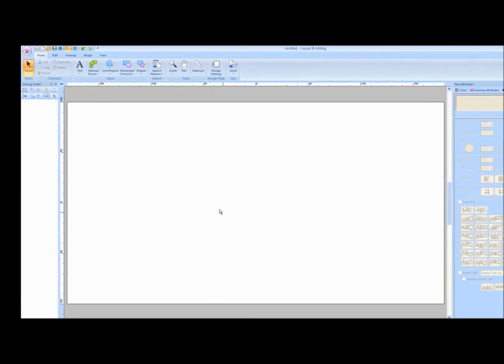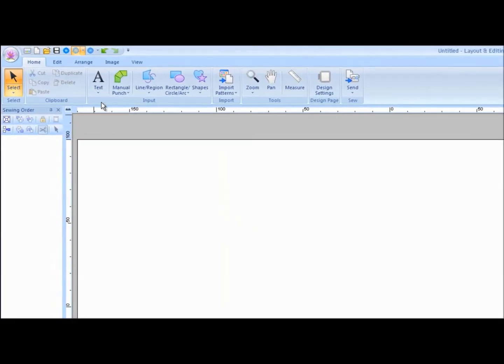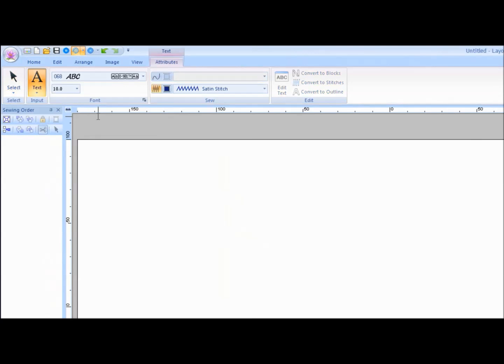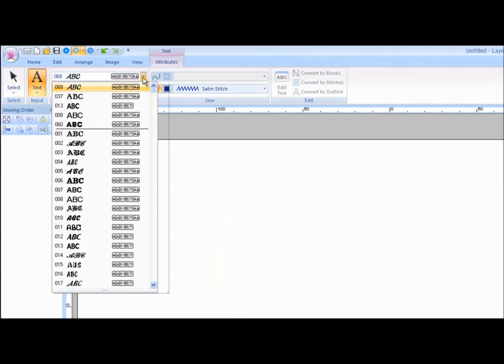Click on the Text tool and choose the first tool. Choose the font style from the Font pull-down menu.